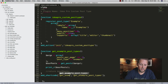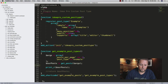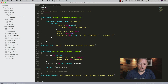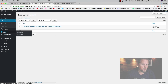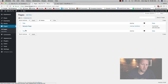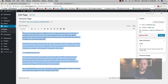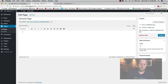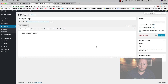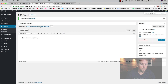The shortcode name is 'get_example_posts' — that's the one we're going to use on a page. We go to Pages and open the Sample Page, remove all the existing text, and add the shortcode bracket get_example_posts bracket. We update and view the page.